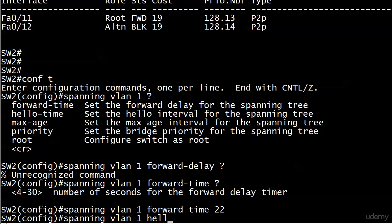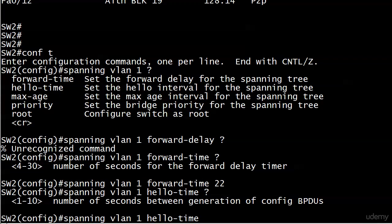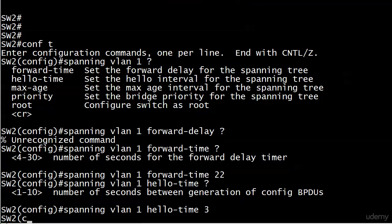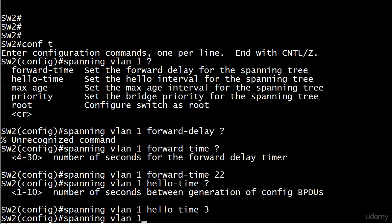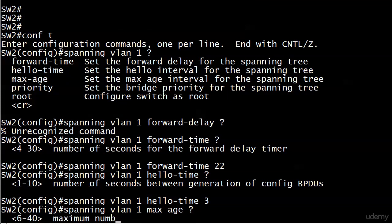And we'll go with hello time. I'll go ahead and type the whole thing out, and notice the value here is 1 through 10, number of seconds between generation of config BPDUs, which again is the official name for them. We call them hello BPDUs as well, because they're kind of serving as a keep alive, so 1 to 10 seconds, so I'll just set that to 3.